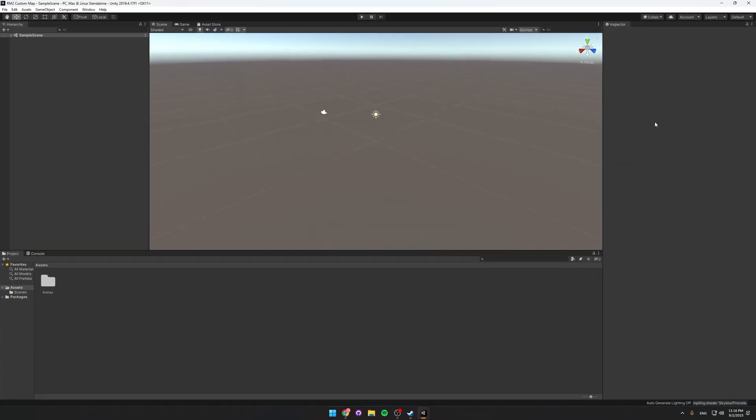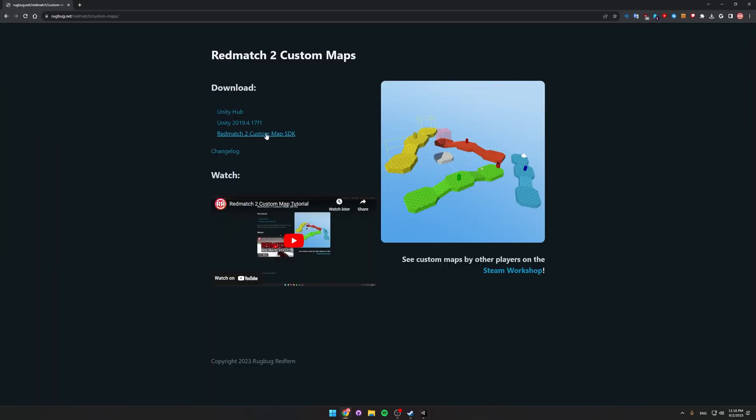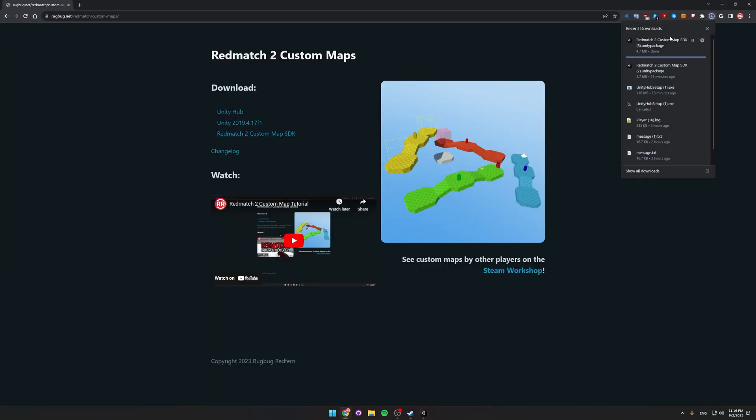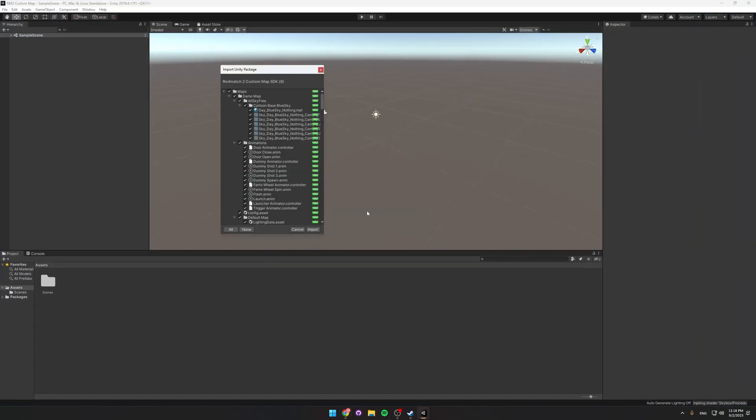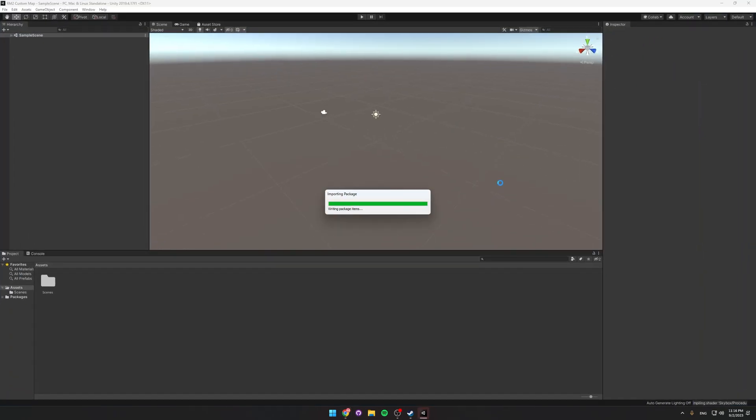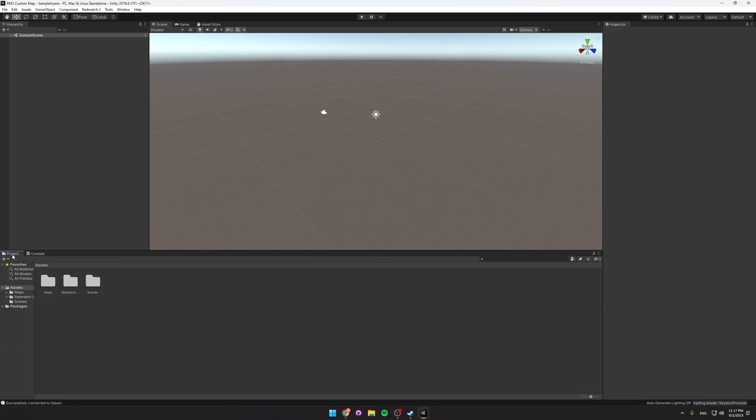Once it's loaded, go back to the website and choose Redmatch 2 custom map SDK. And then just click that to open it in Unity. Then choose Import and just wait a bit for it to import everything. And once it stops loading, it's done.